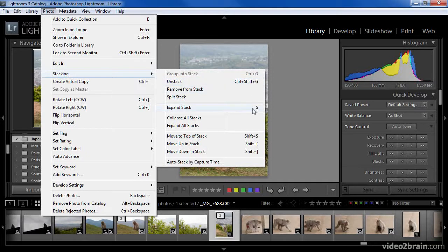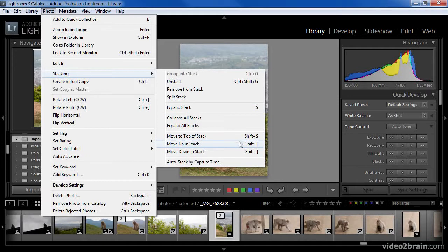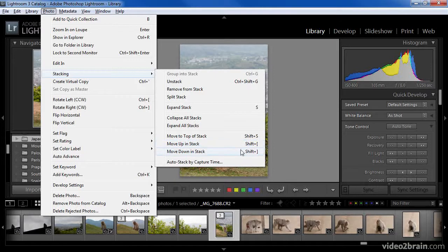Expanding the stack can be accomplished simply by pressing the letter S. To move the selected image to the top of the stack, press Shift-S. To move the image up one position in the stack, you can press Shift with the left square bracket, and to move the image down by one position in the stack, you can choose Shift and the right square bracket.